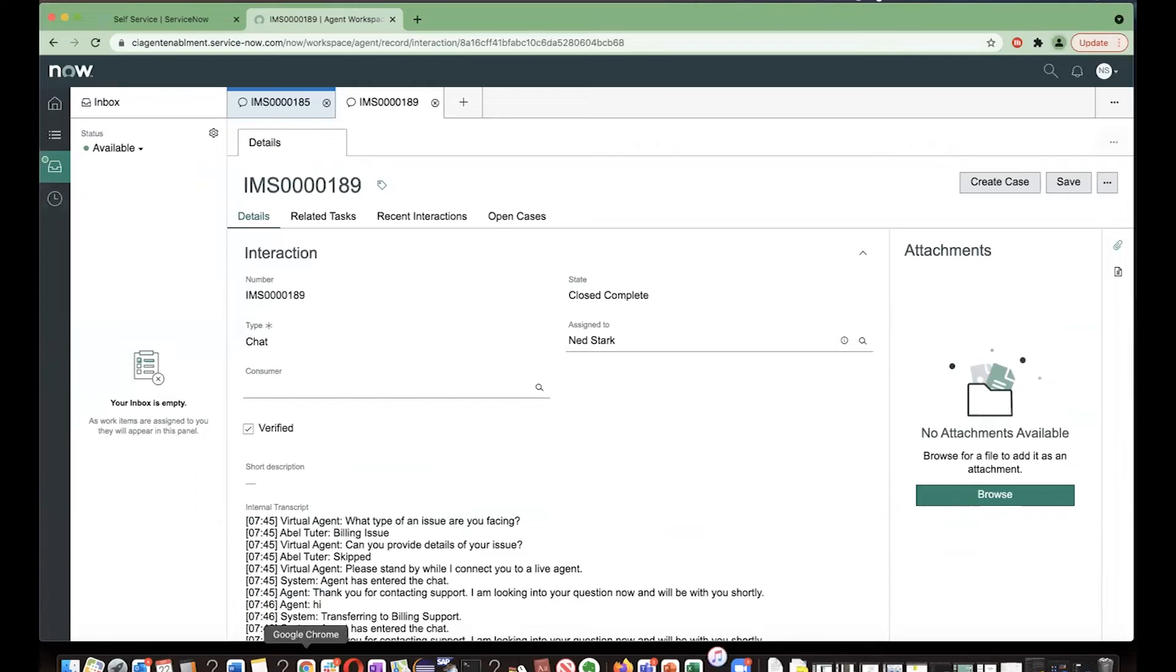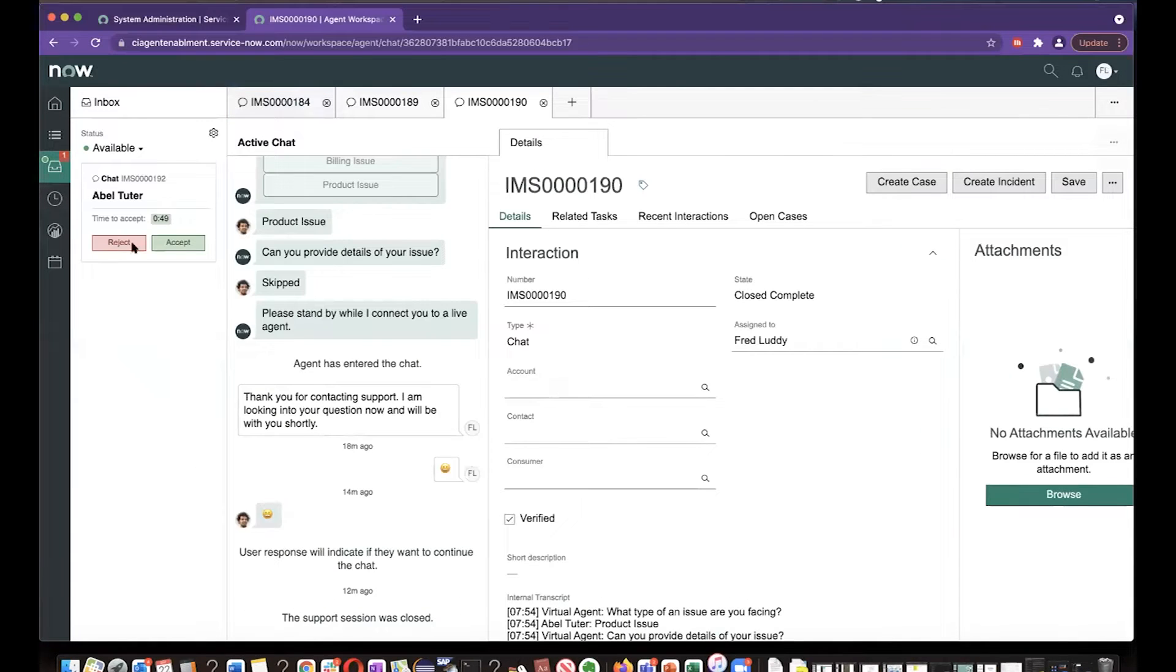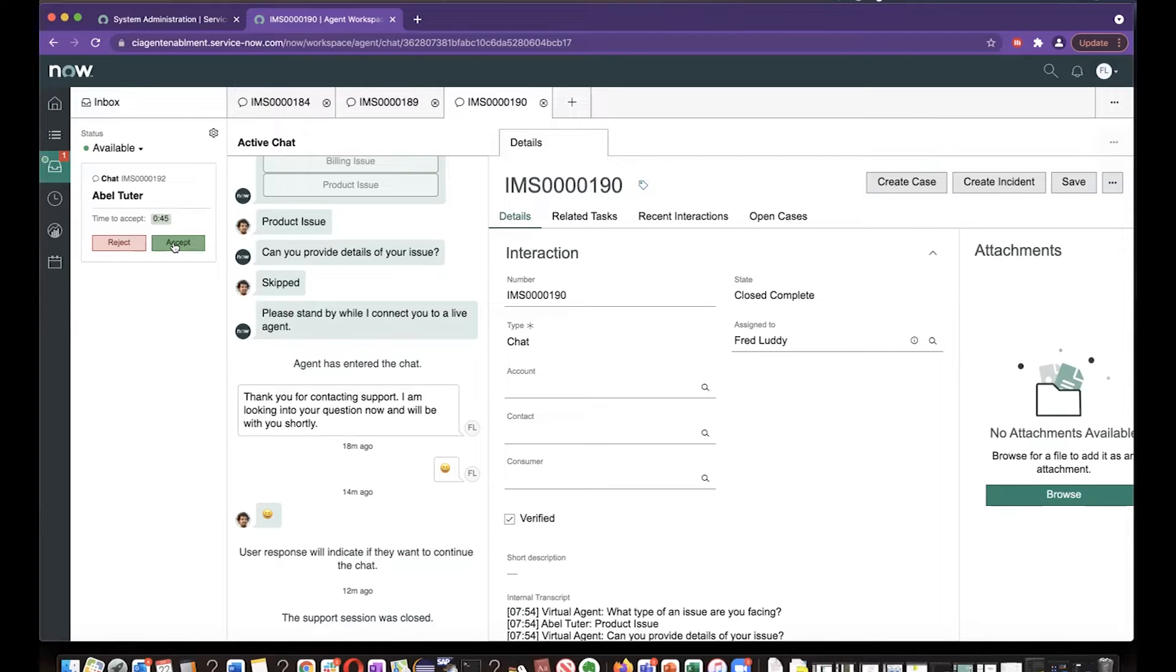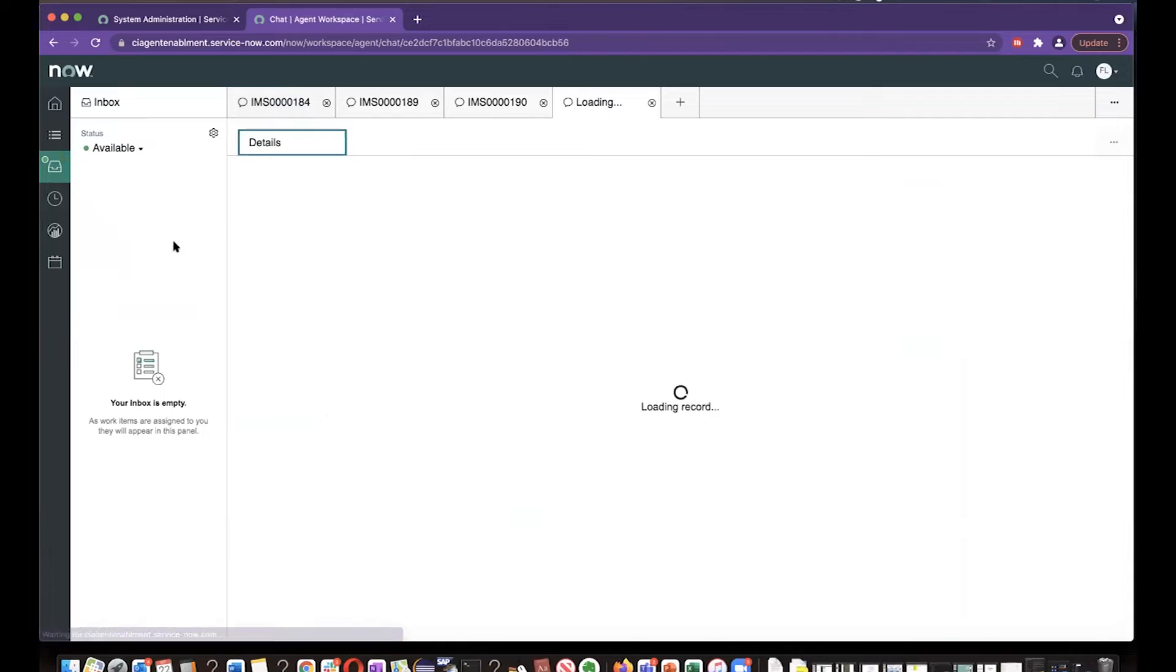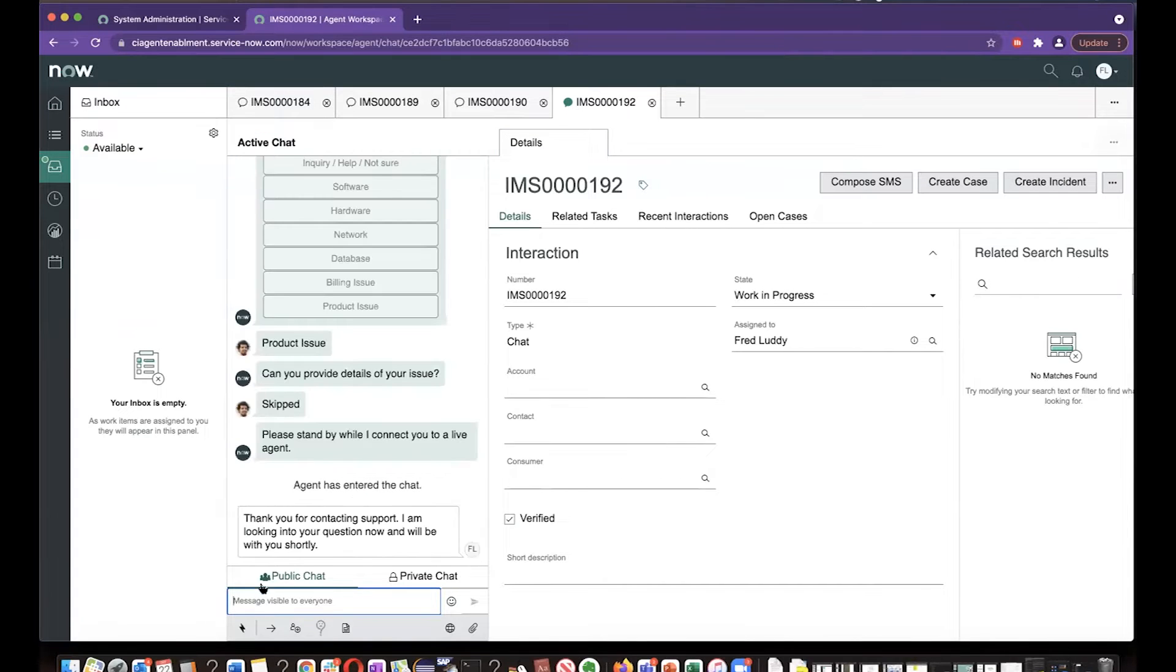Let's see, Fred is the one who is in product support. So he got the interaction, so Fred accepted to interact with Abel.